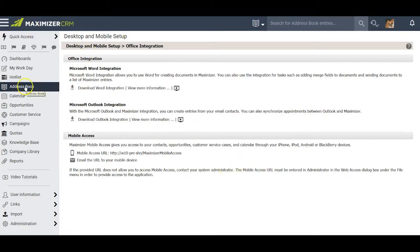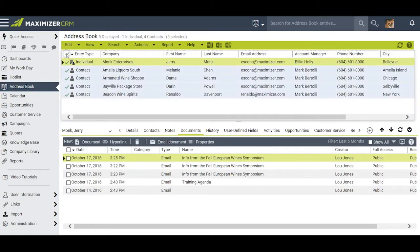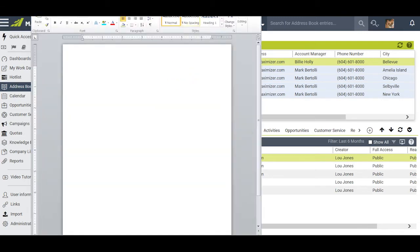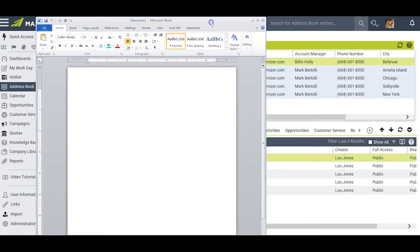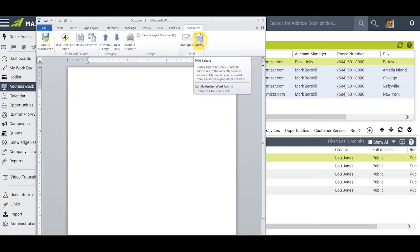Now I go back over to the address book, select a number of entries that I can use, and click on the Word icon, which opens up Microsoft Word and gives me access to the Maximizer ribbon. To create mailing labels for those half a dozen entries, I click on the Labels icon.